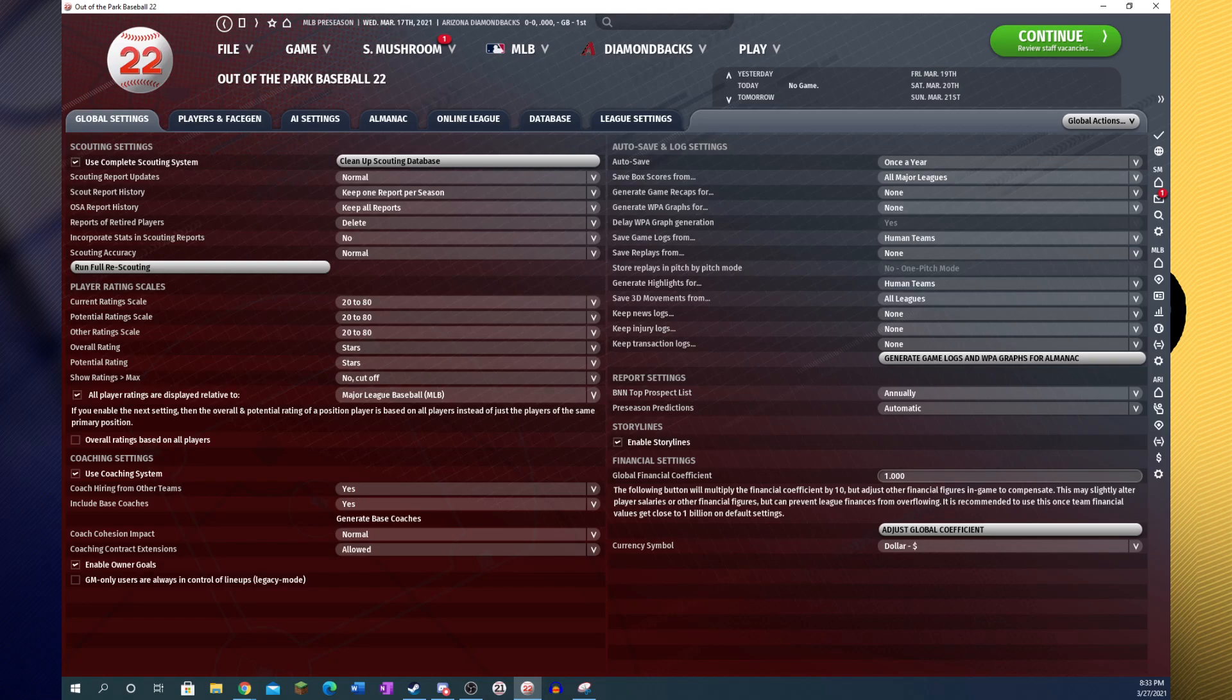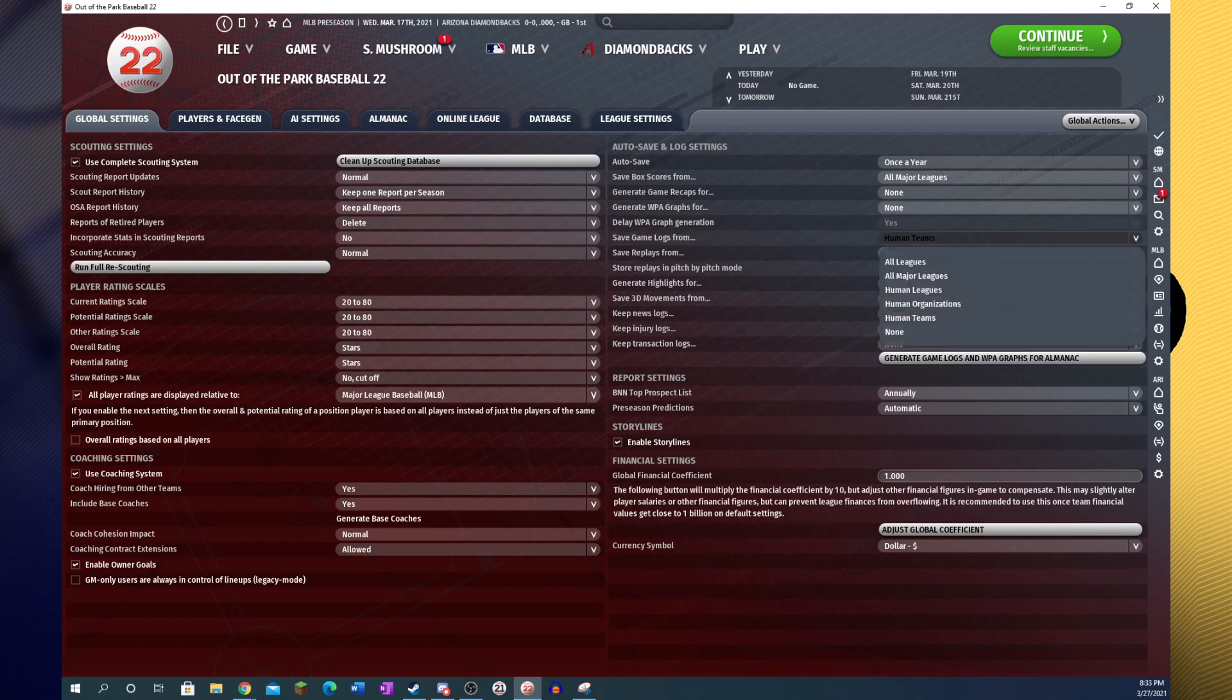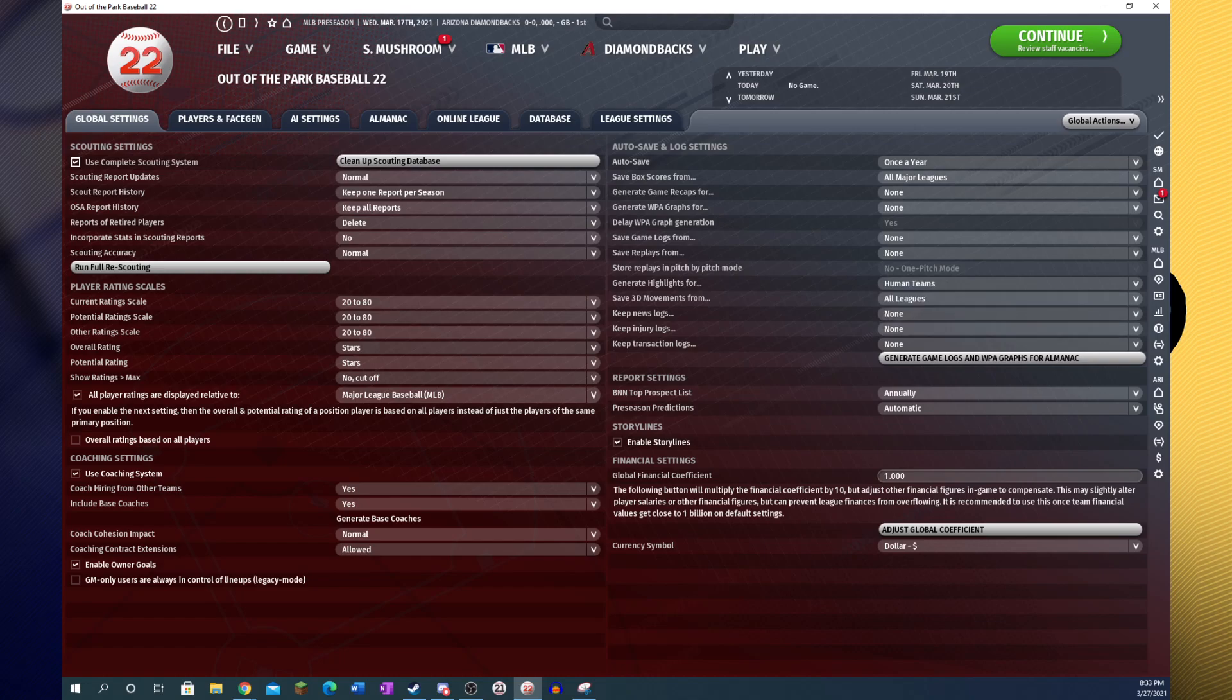Game logs, once again, if you want to speed up your game, you can set that to none. And replays, I would strongly recommend leaving saved replays off. You don't really need to keep those, unless your computer could really handle it. Generally speaking, I just wouldn't recommend it.